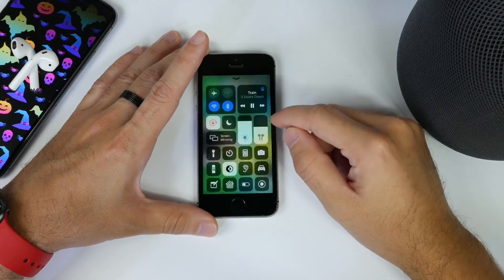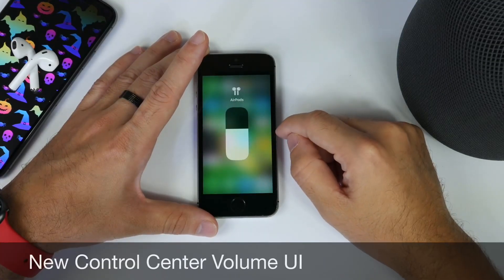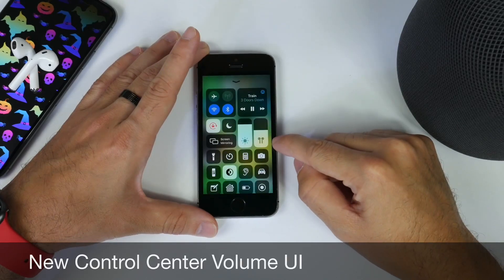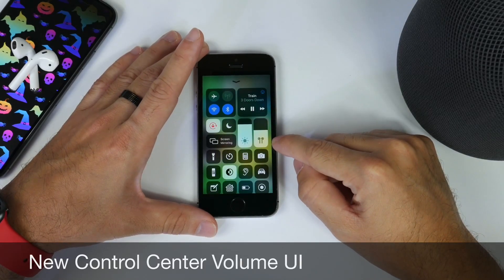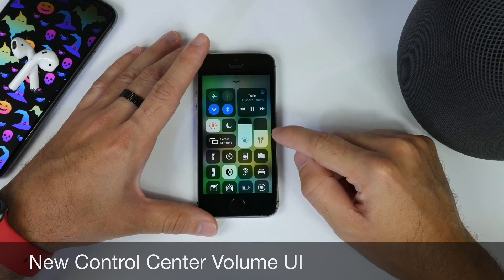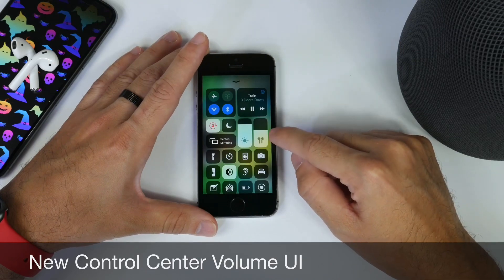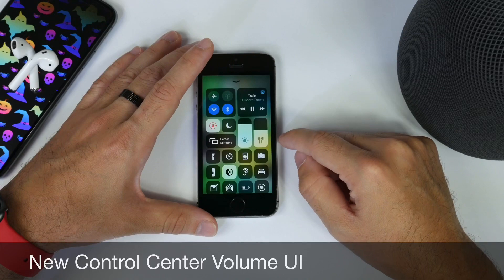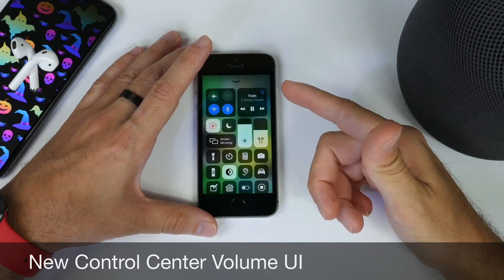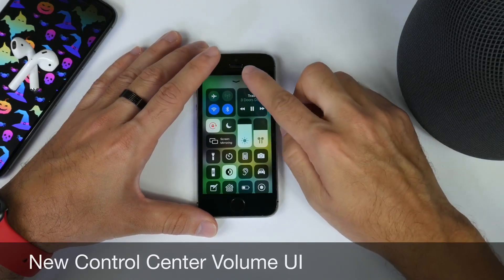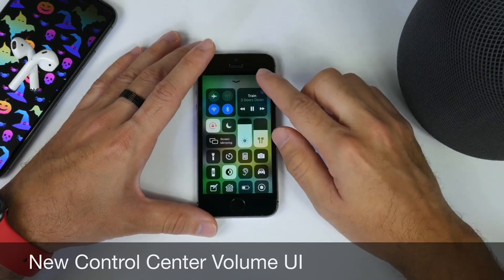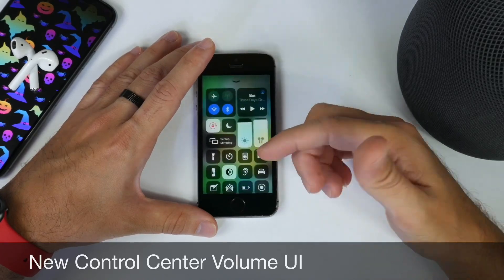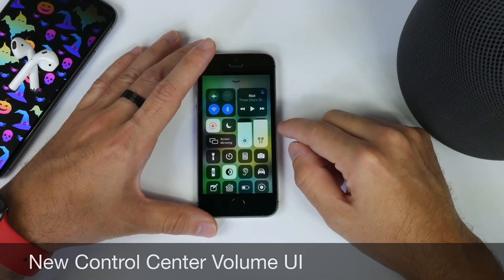With iOS 13.2, we have a new volume indicator in Control Center that represents the actual AirPlay device connected. For example, I have a pair of AirPods connected right now listening to Beats Radio, and you can see the AirPods image showing right within the UI. This translates over to other devices like the HomePod and other external speakers and Bluetooth devices as well. Minor changes to the UI coming to iOS 13.2 on the iPhone SE.